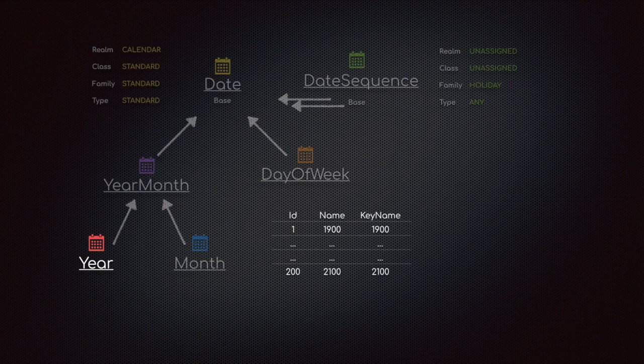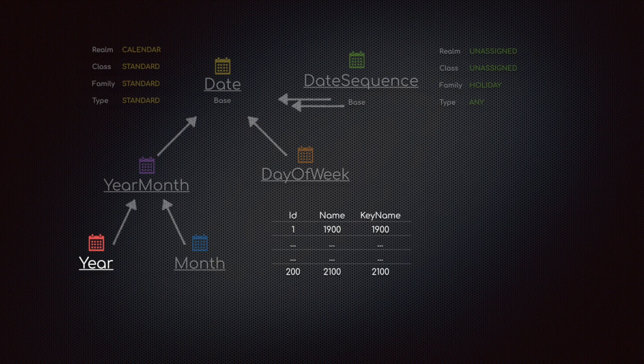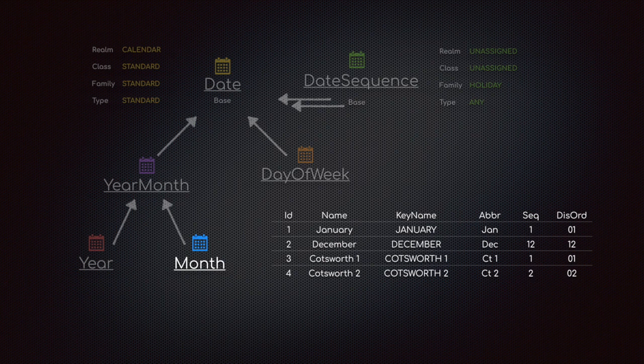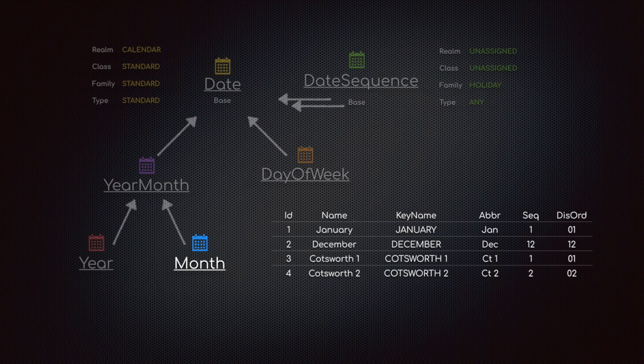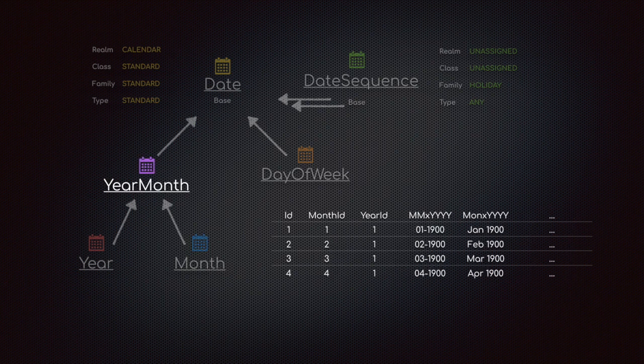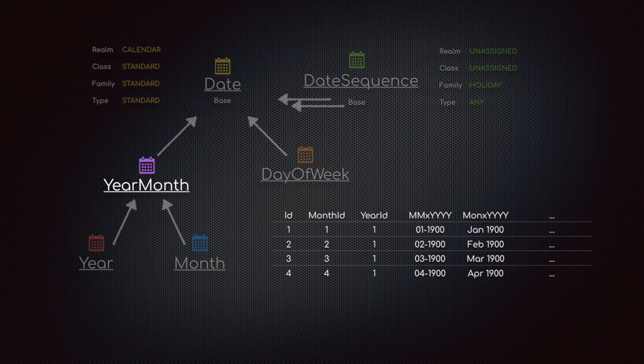In the year table, nothing very special - just the name and the key name are the years. In the month table, this is where it expands to different calendars. We can have our January through December, we can model Cotsworth, we can model any calendar that we want and connect it to a year. There are some abbreviations, sequences, display orders - lots of fun stuff. The year month table combines those two and we get another form of abbreviations - month year, year year, or for why abbreviation followed by year, whatever we want in that combination.